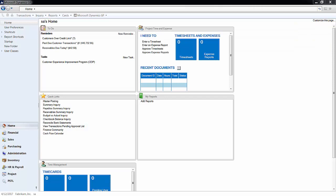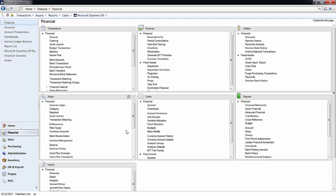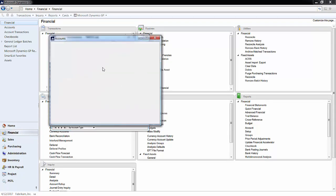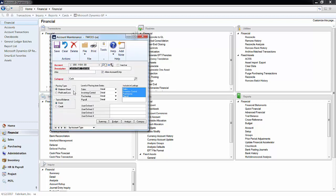Mass Modify is a very useful tool for handling any mass changes to your accounts in the Financial module in GP. Making changes to one account is very easy in GP — you simply click on Financial on the left-hand side and then Accounts in the Cards section. Here you can choose the account you want to edit and make appropriate changes. However, if you need to make changes to a group of accounts, editing each individual card can be very time consuming.